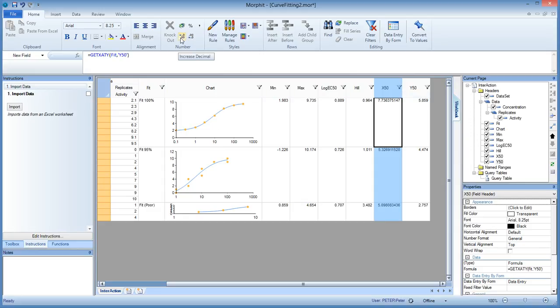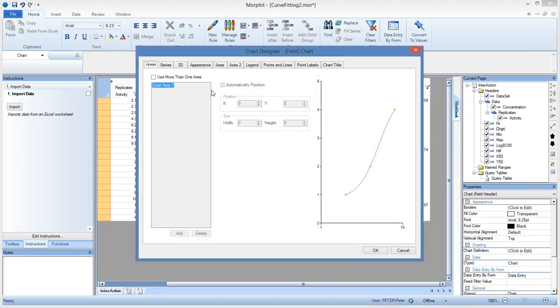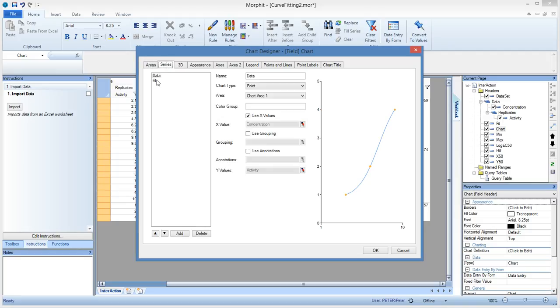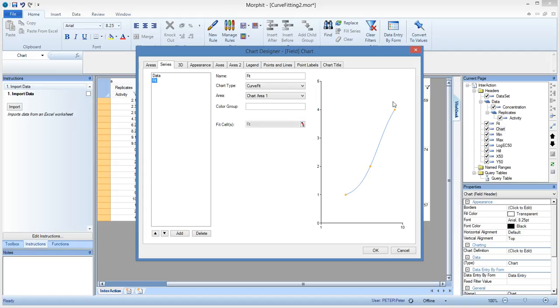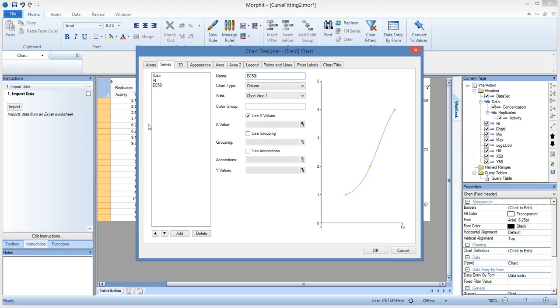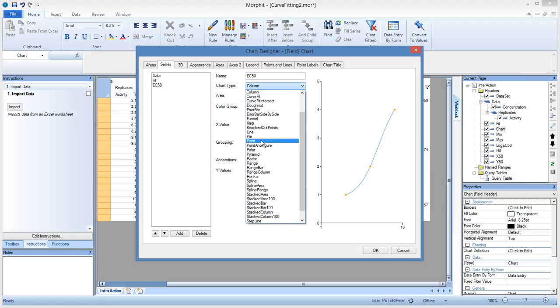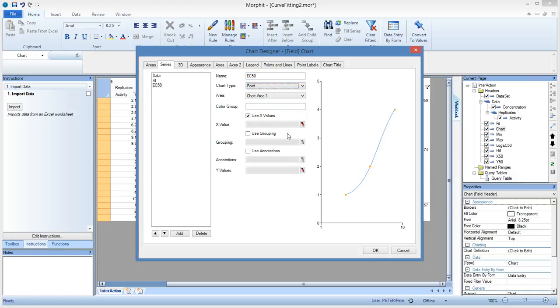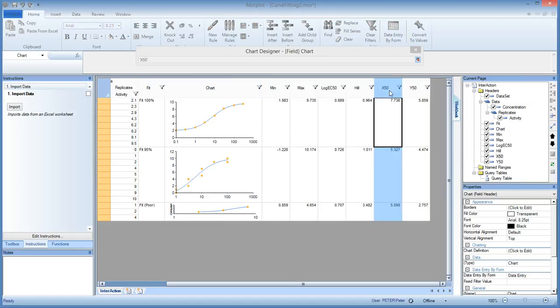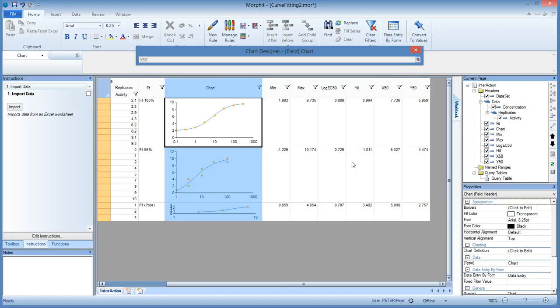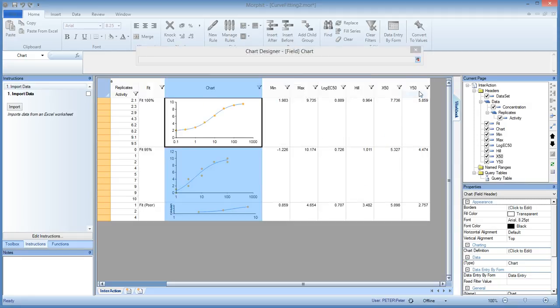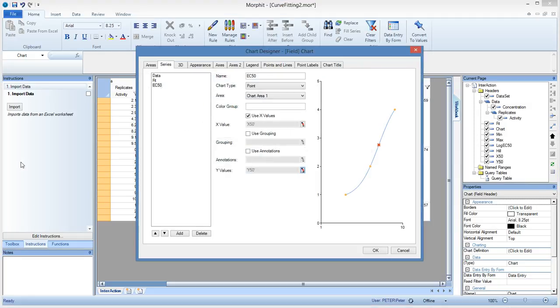So we can now plot this in the chart. And we do that by just double-clicking on the chart header. And that brings up the chart wizard. So we go to series. And there we have the data and the fit. So this was the yellow data points. And this is the blue fit curve. So we add to it a new series. And that's going to be called the EC50. And that is, of course, just a point. And then we are bringing in the X coordinate and the Y coordinate. And that's all we need to do. And here we see in the preview that it is already displaying the EC50 nicely.